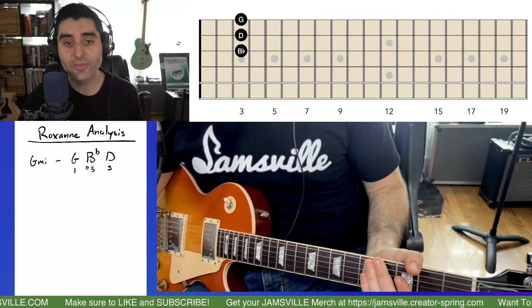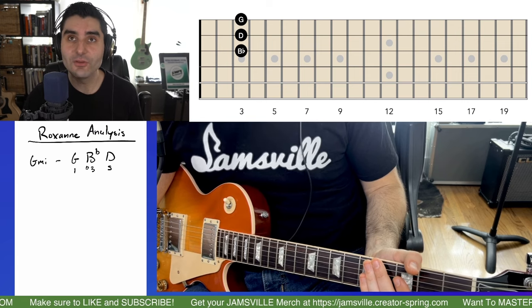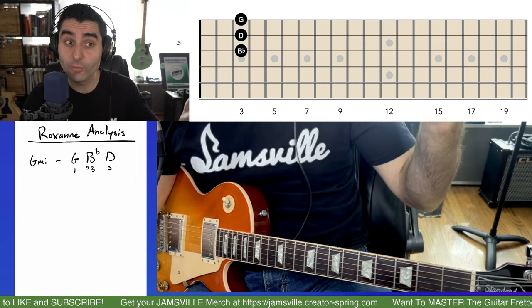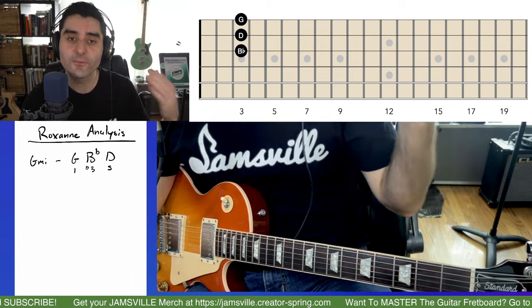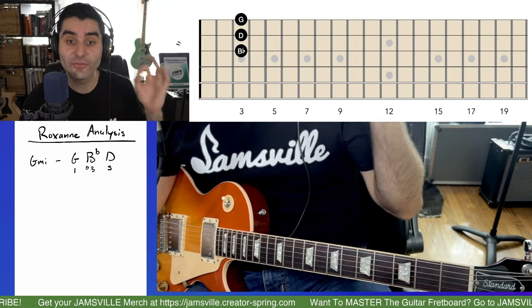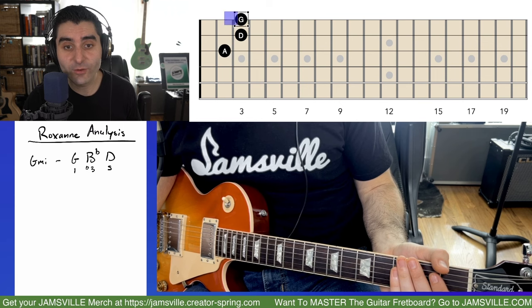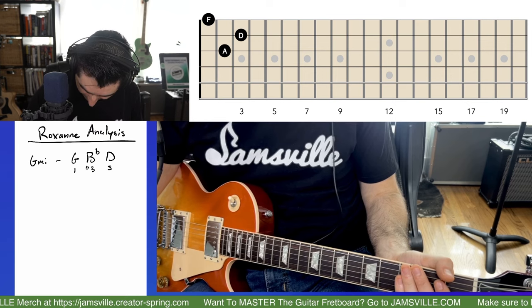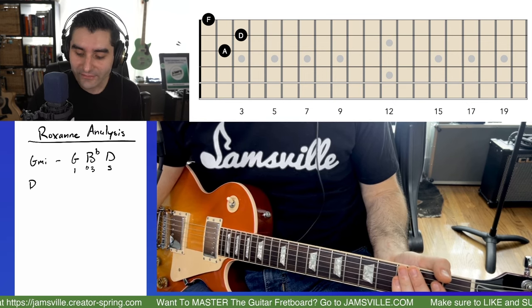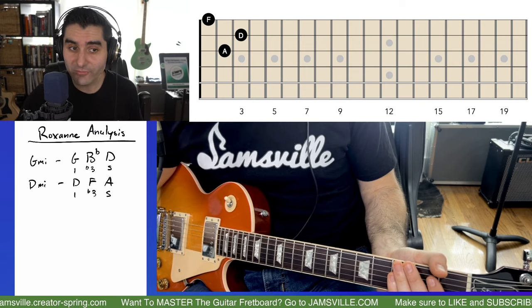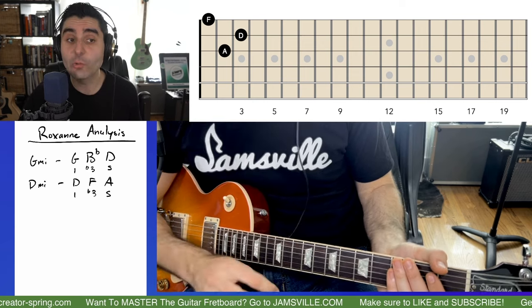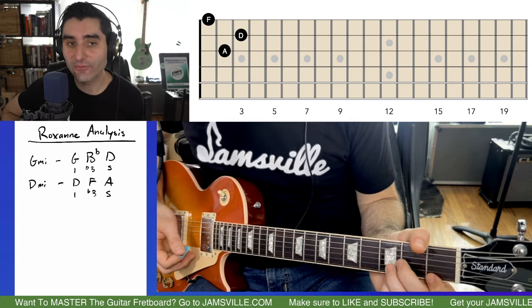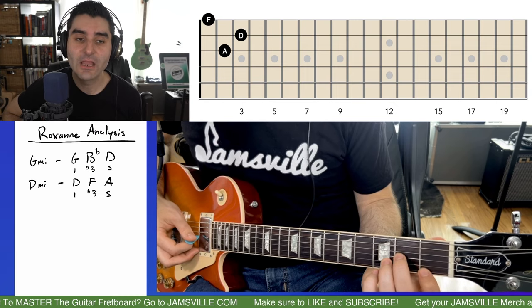Second inversion is when the fifth is on the bottom. If the root is on the bottom it's root position; if the third is on the bottom it's first inversion; if the fifth is on the bottom it's second inversion. So now we go to a second inversion D minor chord, which normally has D, F, and A — but A is on the bottom, making it second inversion.